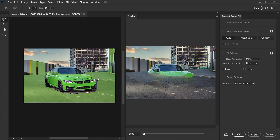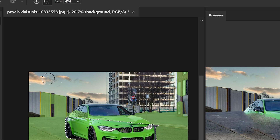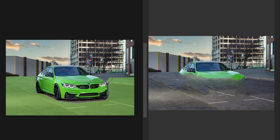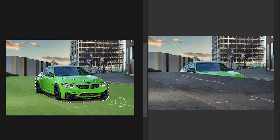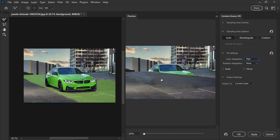In here we will have all the options available such as the reference areas — the green area is the reference it's going to use. In this case, we don't need it to use the background. While selecting the brush tool on minus, we can subtract the background and tell Photoshop we don't need the buildings, the vehicle, or the pavement — we only need the road. We also don't need the path. If we tweak the color adaptation and set it to high, this will sometimes look better. Once you're happy with the settings, press apply.